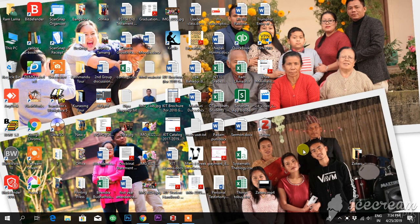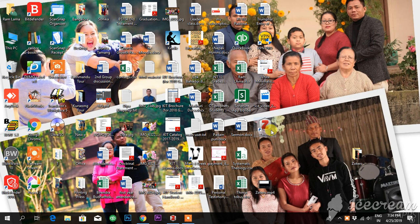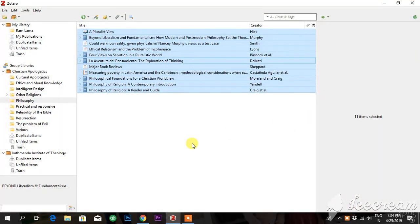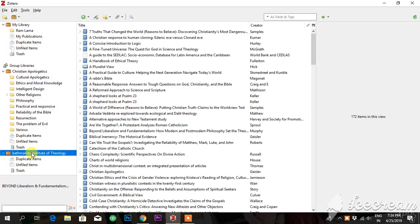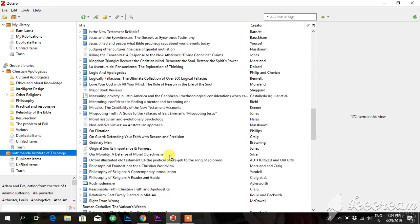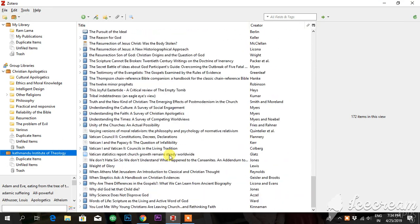In this video I'll be teaching you how to add books in Zotero group. You have to open Zotero. I have already created the group called KIT Katmandu Institute of Theology, and I already have a couple of books.